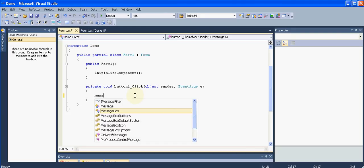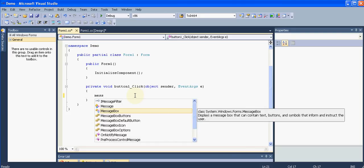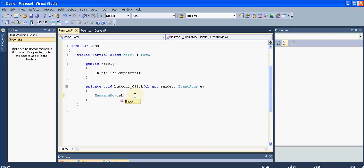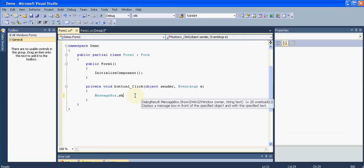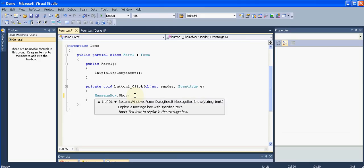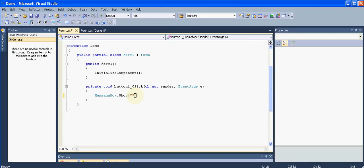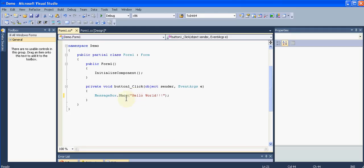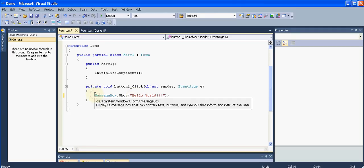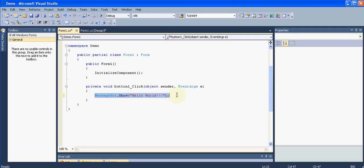In that button click we are going to add some code, and what's that code? Very simple. We are going to say MessageBox.Show and two quotation marks, close the parentheses and just semicolon. Now here, whatever you want to show to the user you need to write it. I want to show hello world.